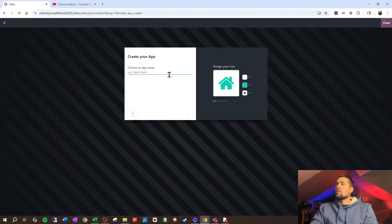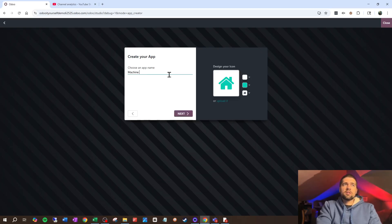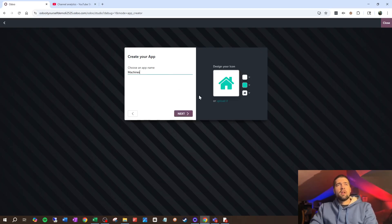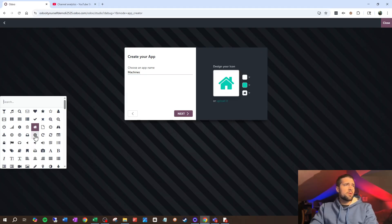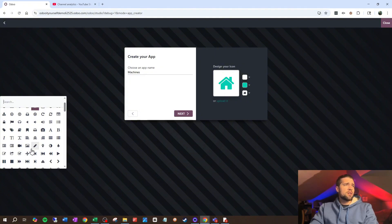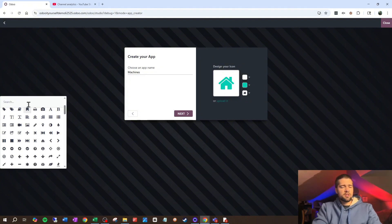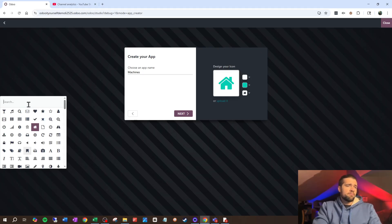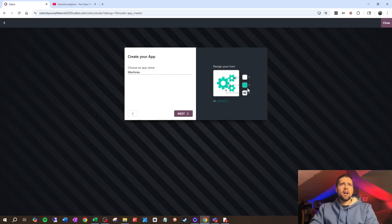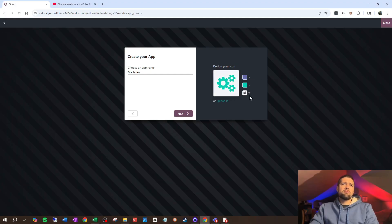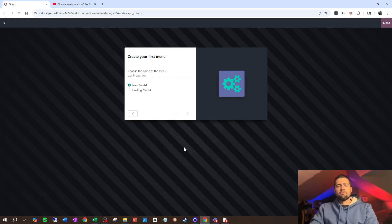Click Next, and then we're going to name our app. For this, I'm just going to say Machines. Then I'm going to go through the process of designing my icon, which is fairly straightforward. I'm going to come through, choose an icon — there's nothing that looks like a machine, so I'm just going to say cog — and we're going to go with that and make the background purple, then go on to Next.